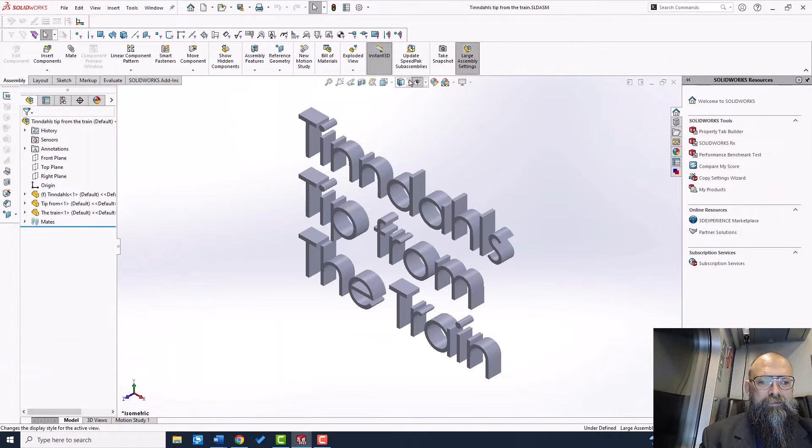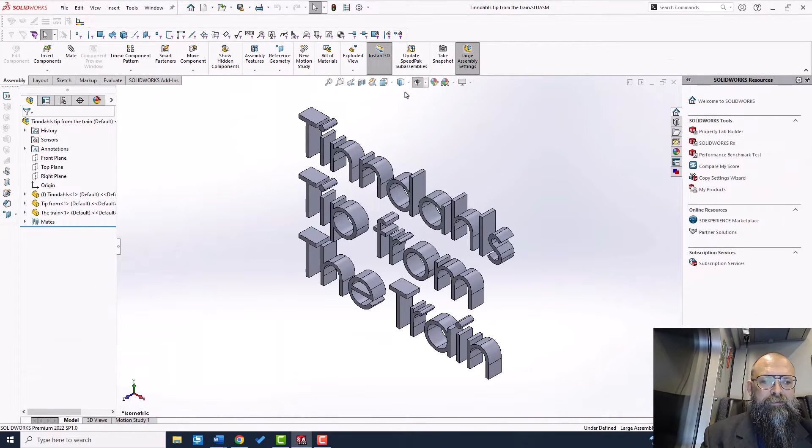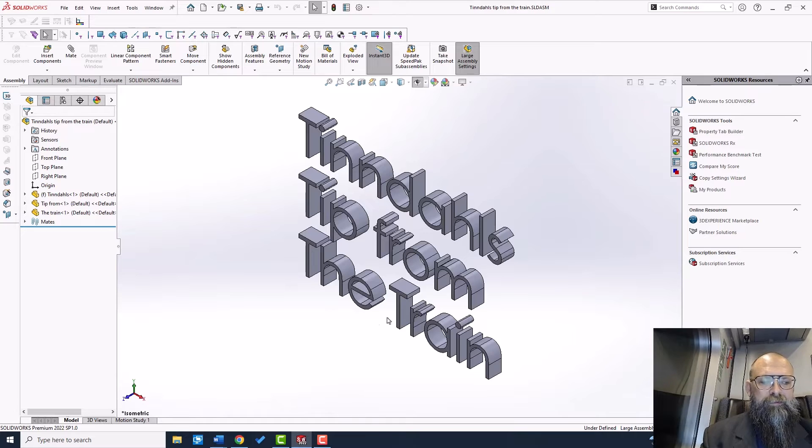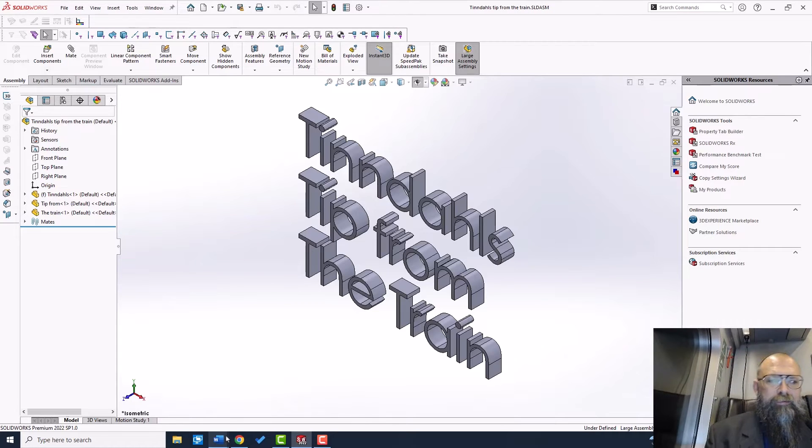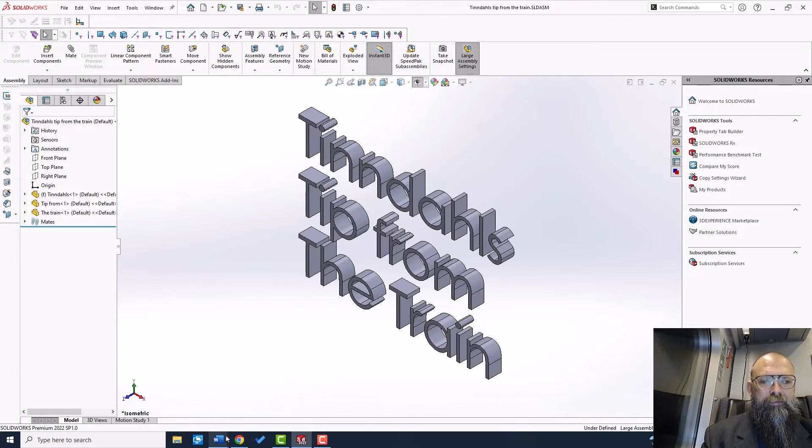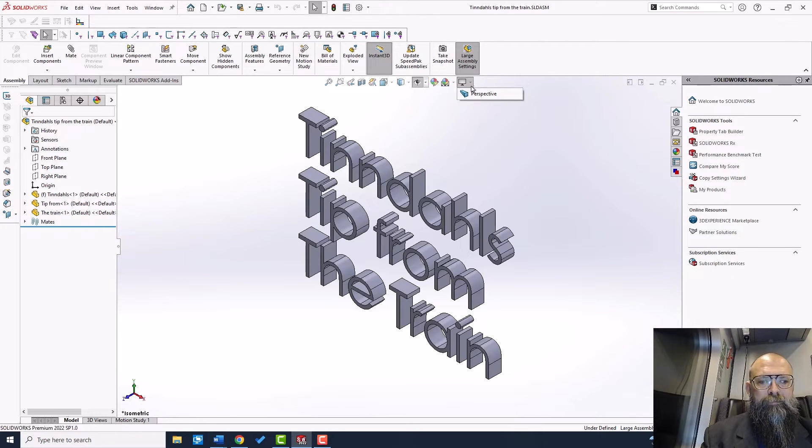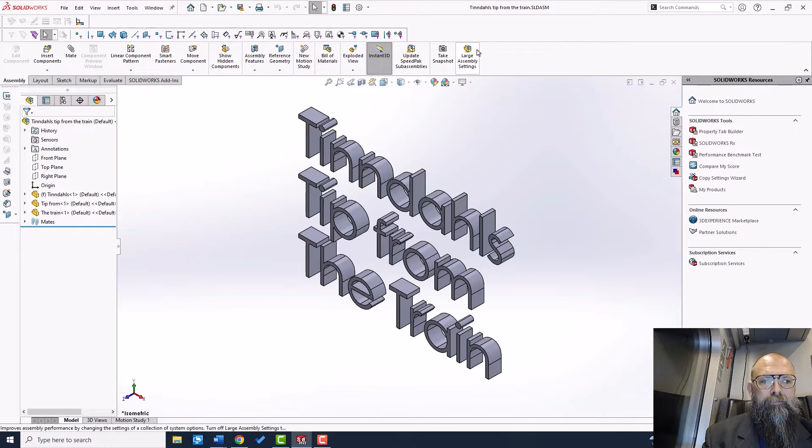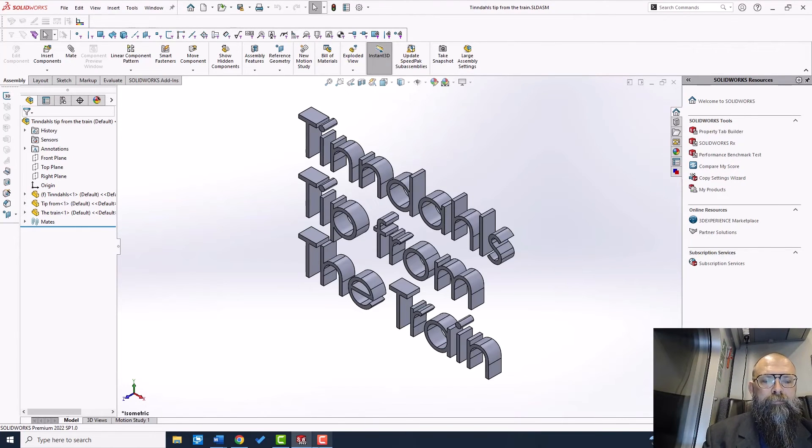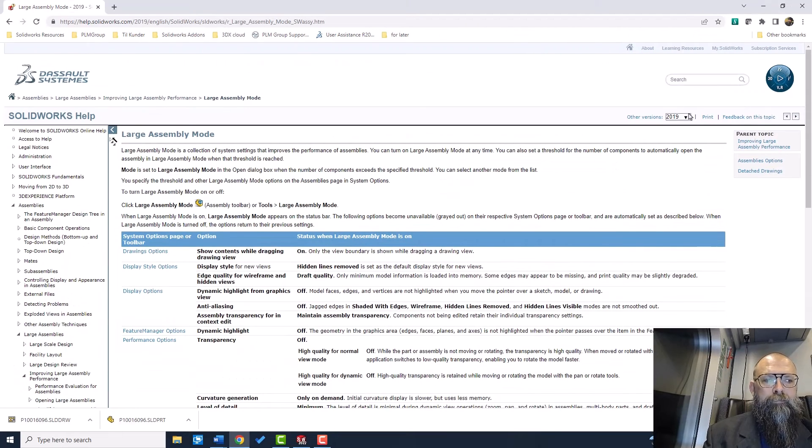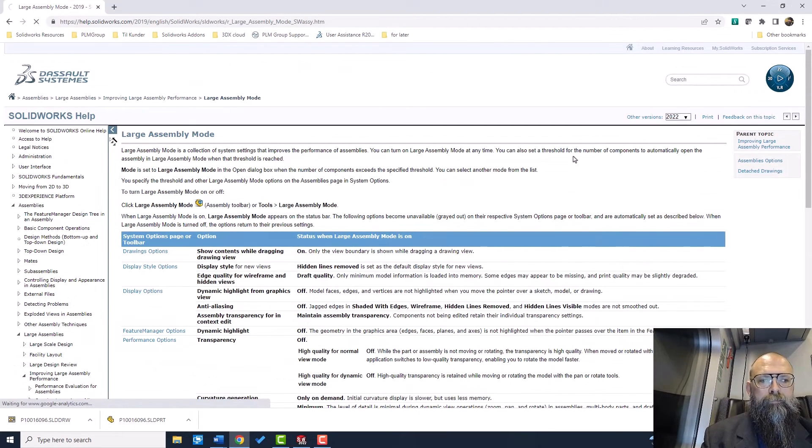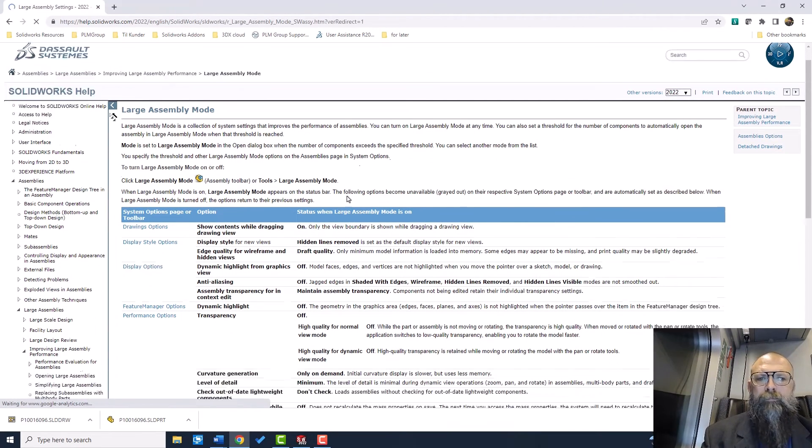One more note on large assembly settings. It applies several system settings that improve performance on your model. When working with large assemblies, I recommend that you apply it. You can find much more on the large assembly settings at www.helpsolidworks.com.